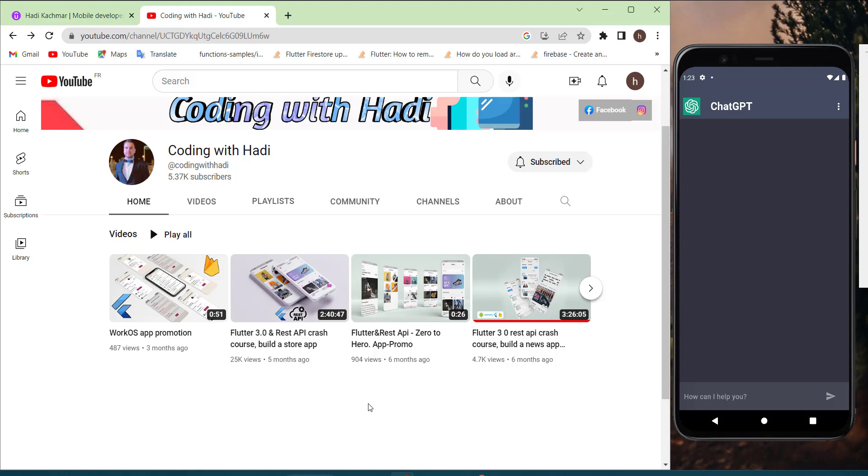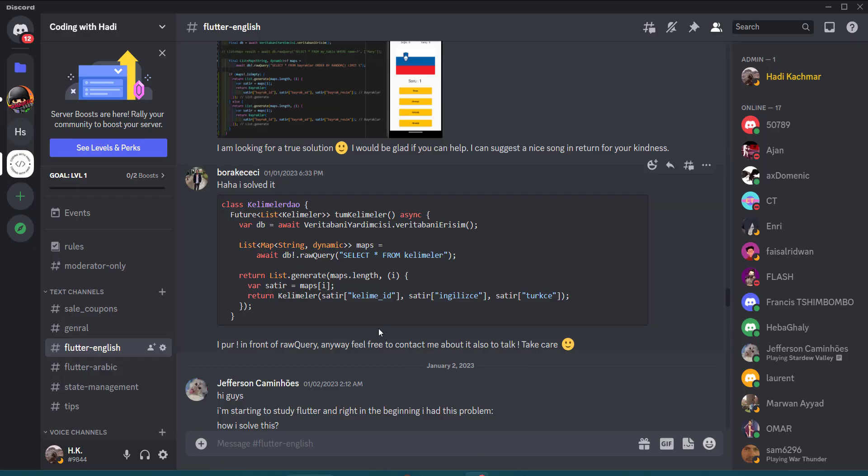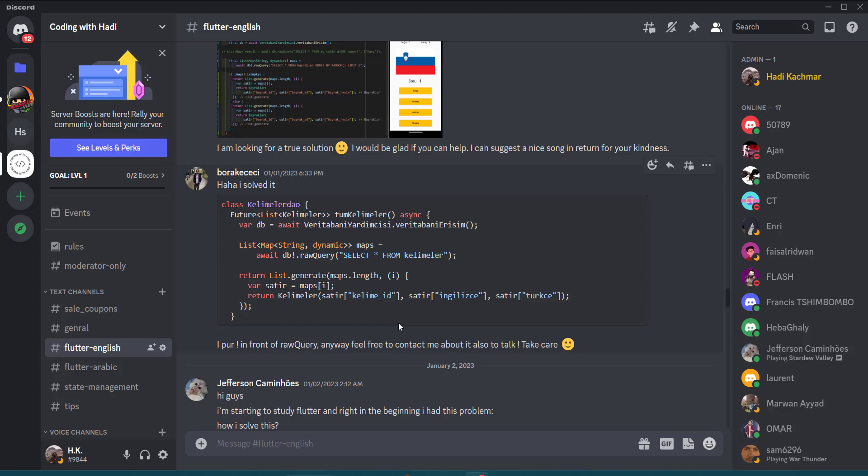And not to forget, I want to mention that I'm running a Discord server which is named Coding with Hadi and feel free to join it even if you aren't registered in any of my courses. You can still ask some questions and I will try my best to assist you.